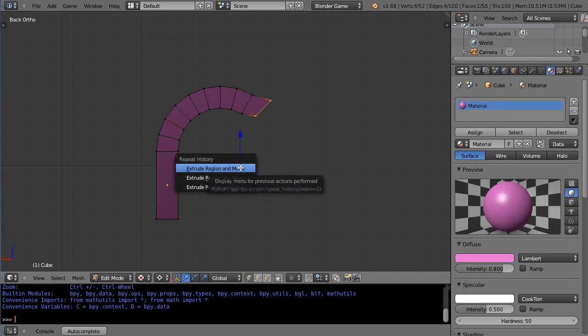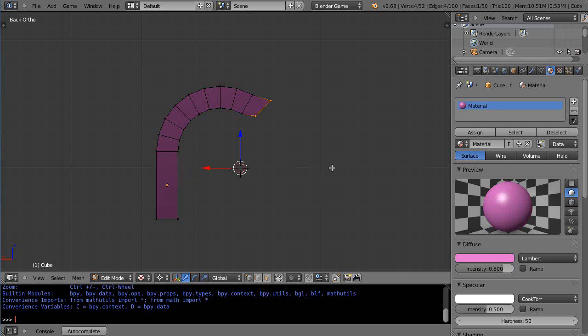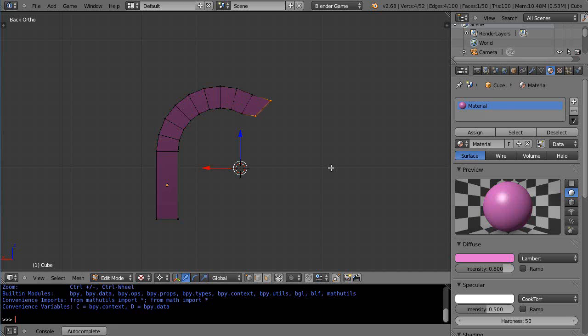I goofed that one up, so I can do Ctrl+Z. But if I want to go forward again, I go back like this — and to go forward, just Ctrl+Shift+Z. So Ctrl+Z goes back, and Ctrl+Shift+Z goes forward in time.